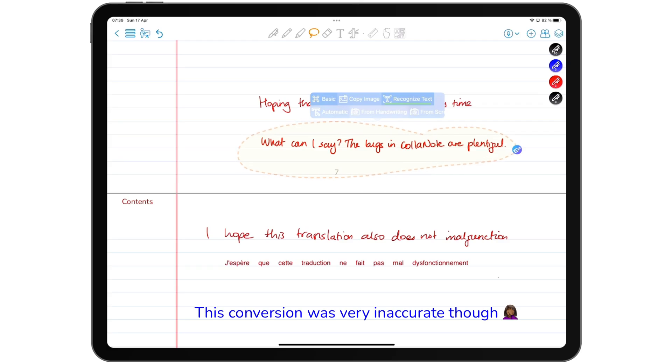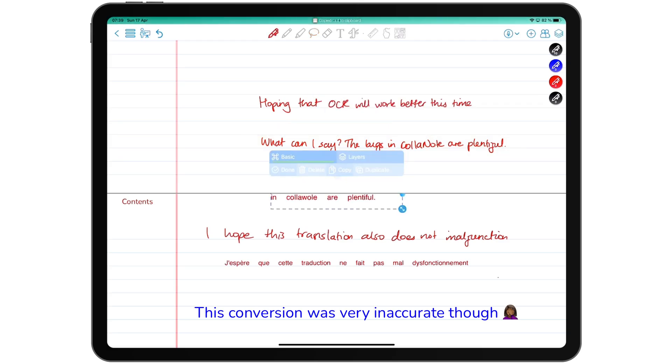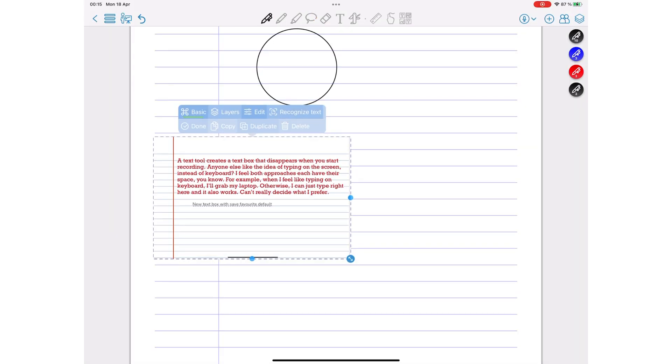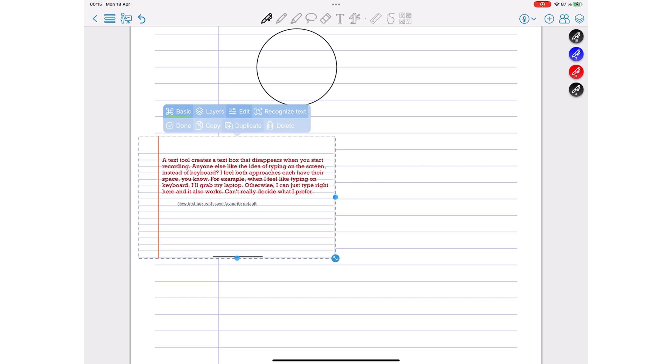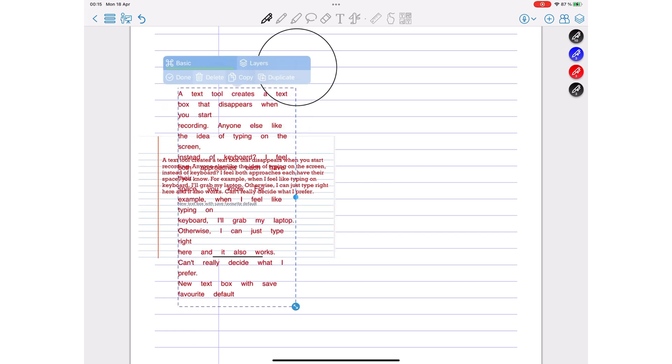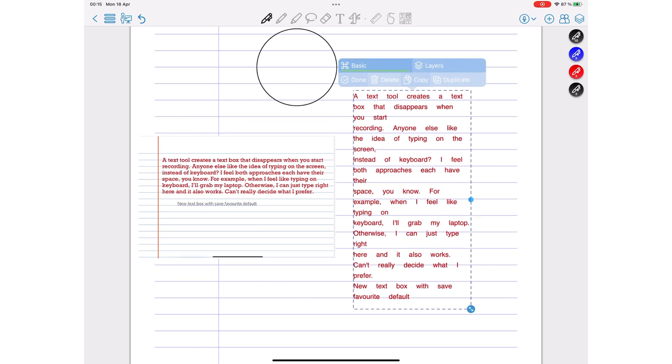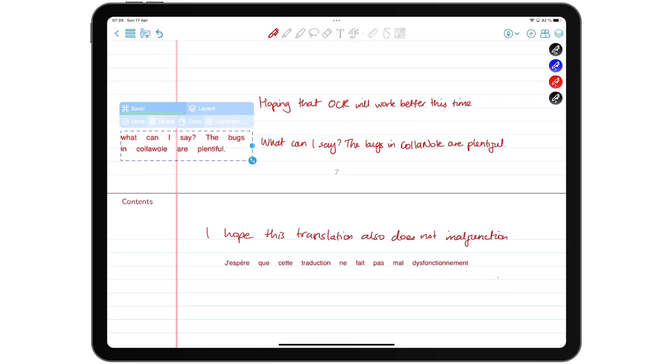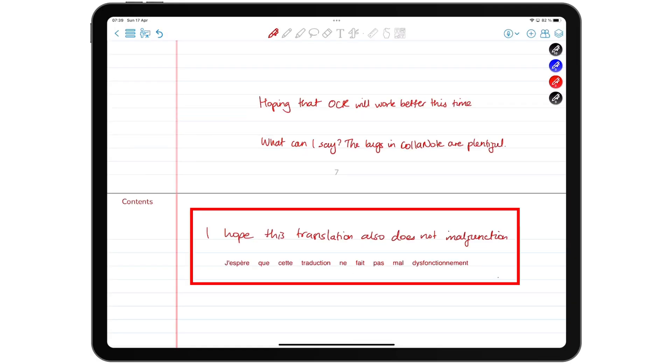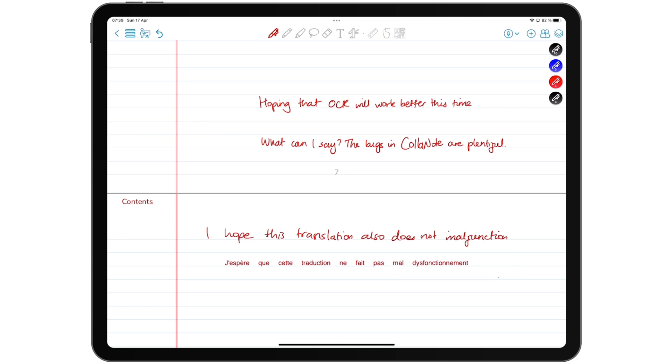OCR in ColorNote can convert your handwriting to text, and it can also extract text from images. Both are quite accurate, which is impressive for a free application. You can also google translate sections of your notes, handwritten or text into different languages. Awesome!